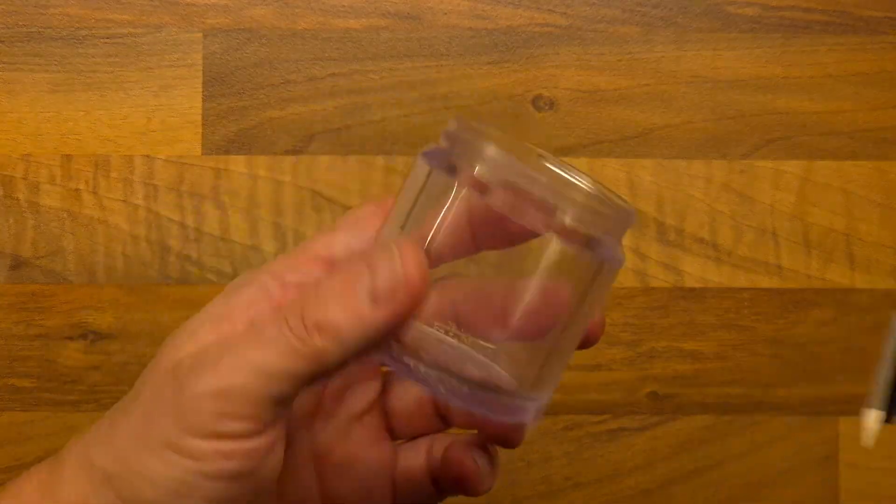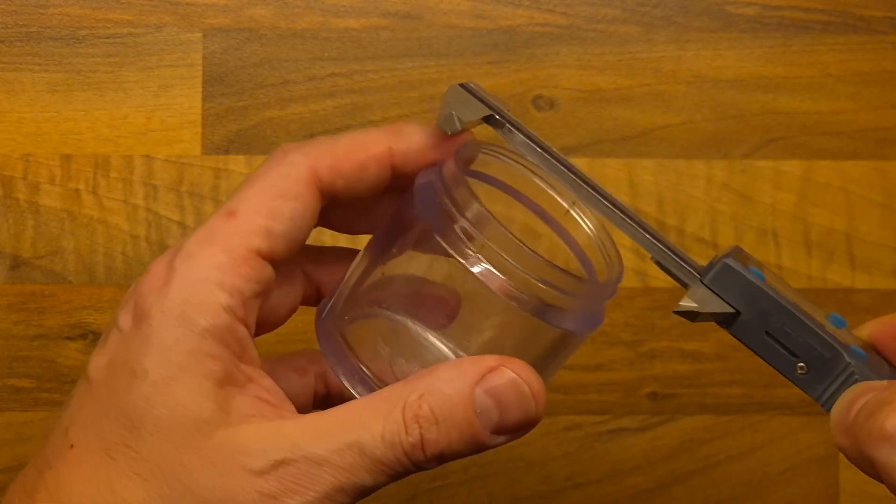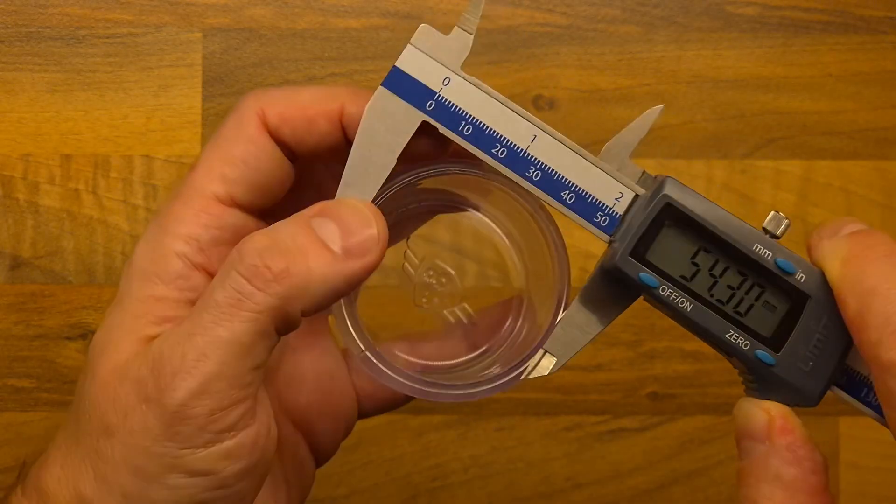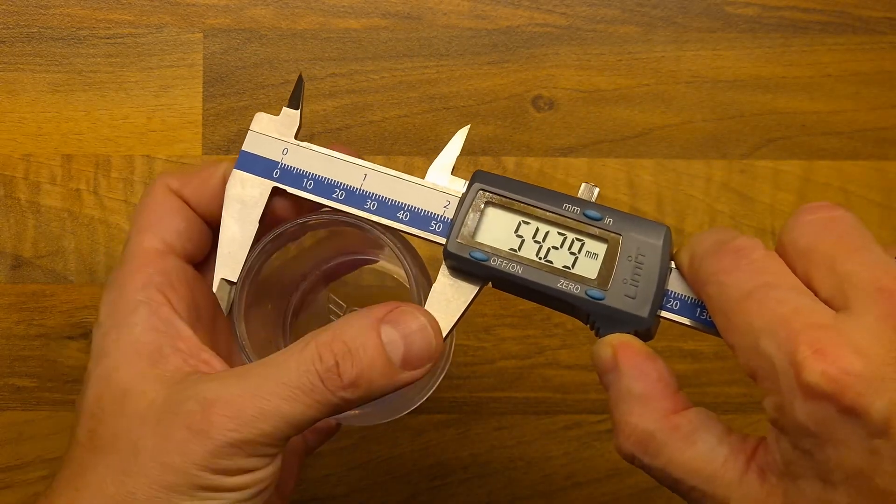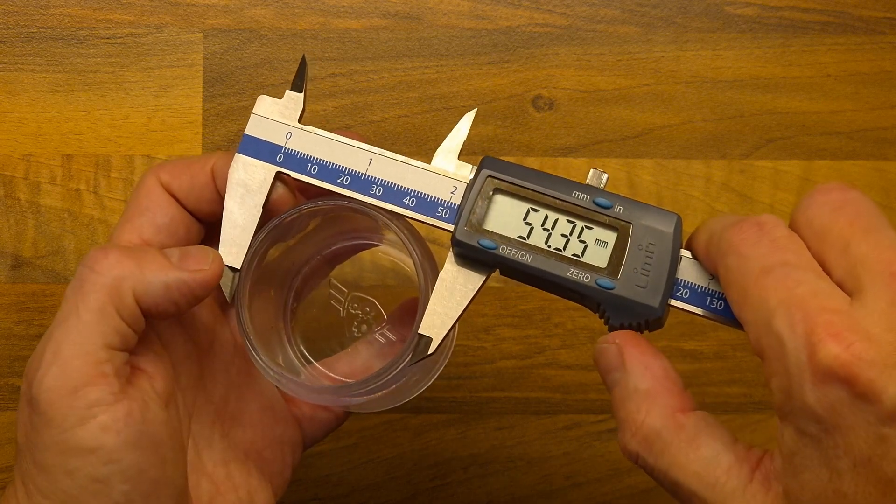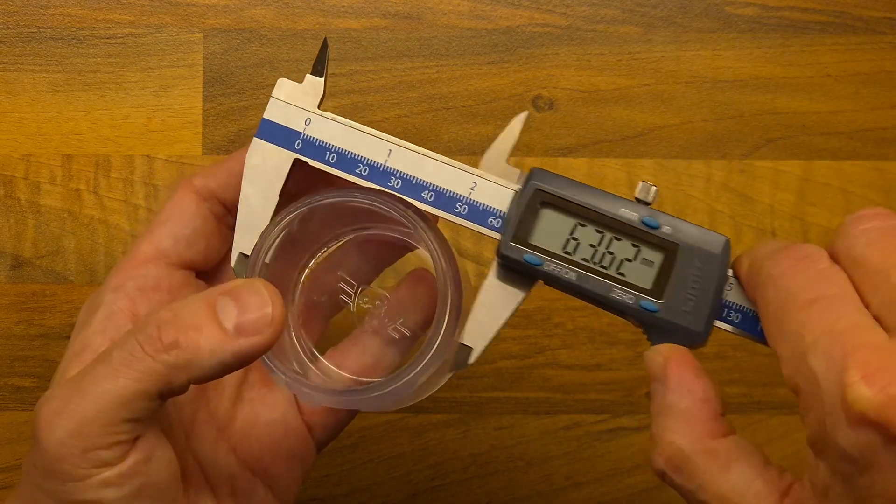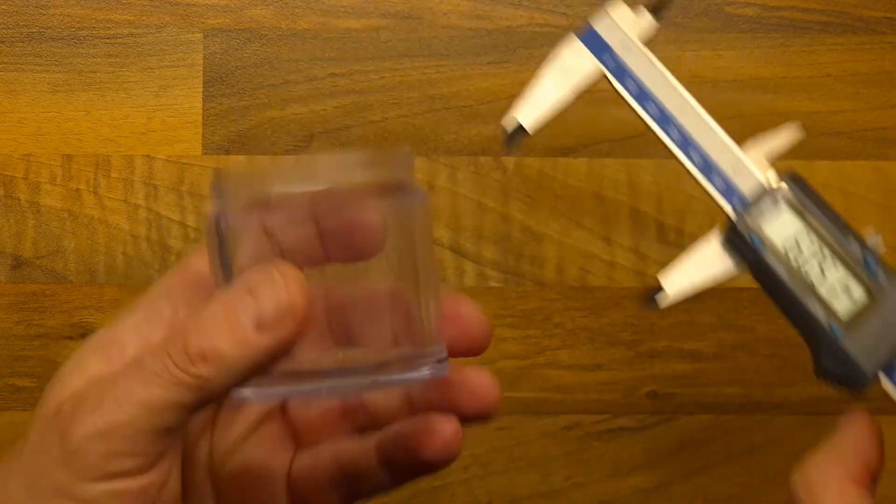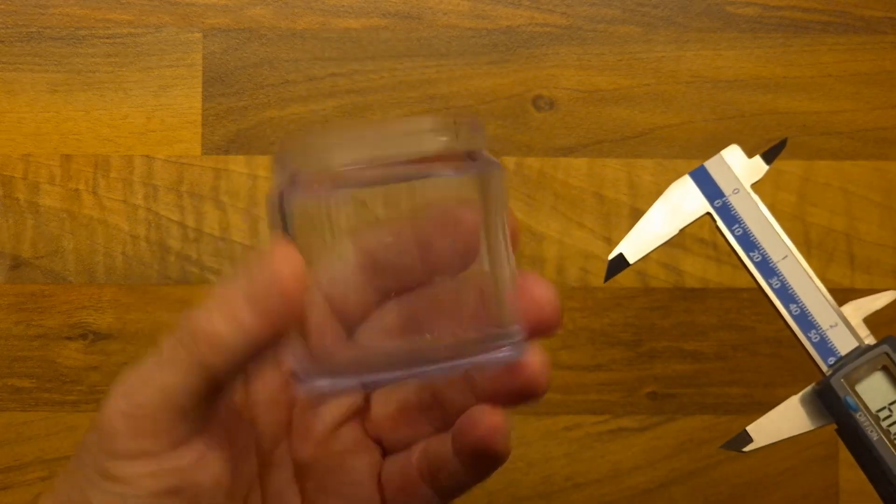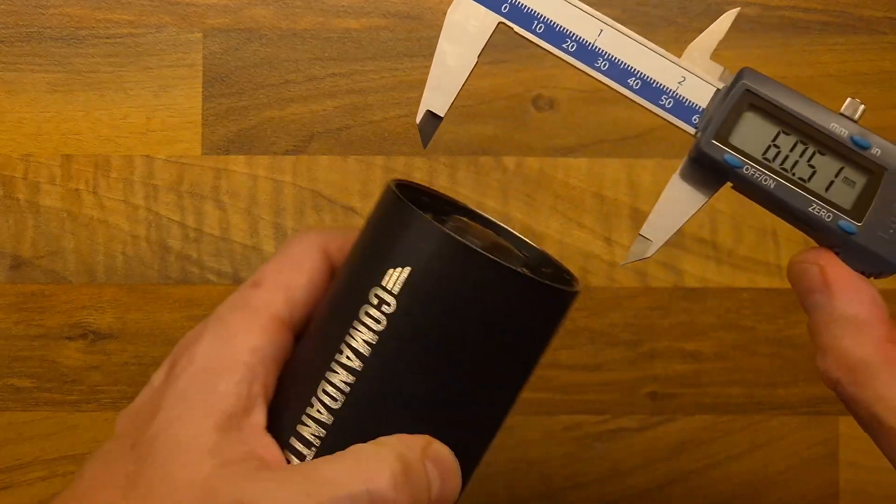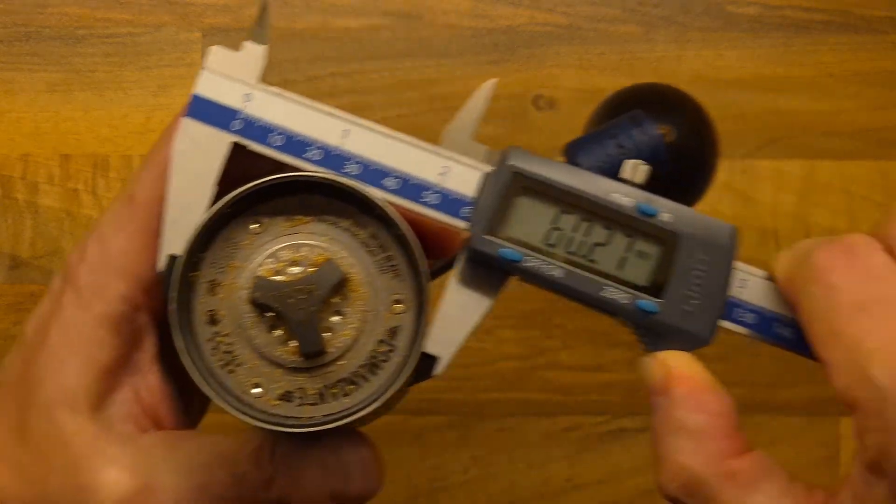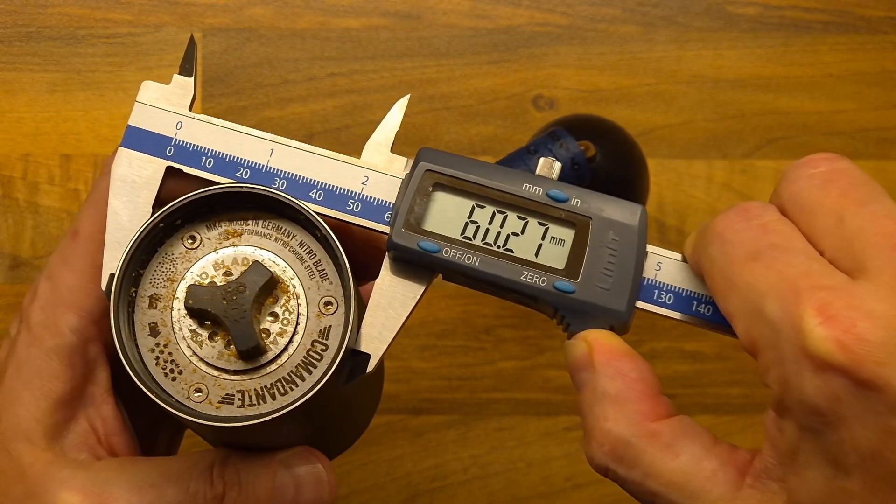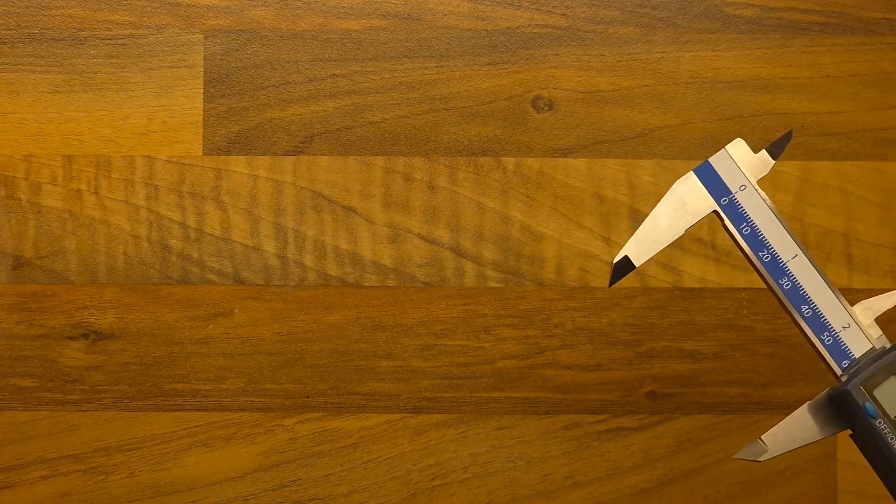We have a few parameters of the thread. So fairly basic one would be the diameter of this container with no thread, which is 54-ish, right? Then the diameter outside, 60.42, and you can see the shape. And I can double check on the Comandante itself what is the diameter of it. It is the same thing, 60.27, and you can see that this is a real thing with the real bits of coffee over there.